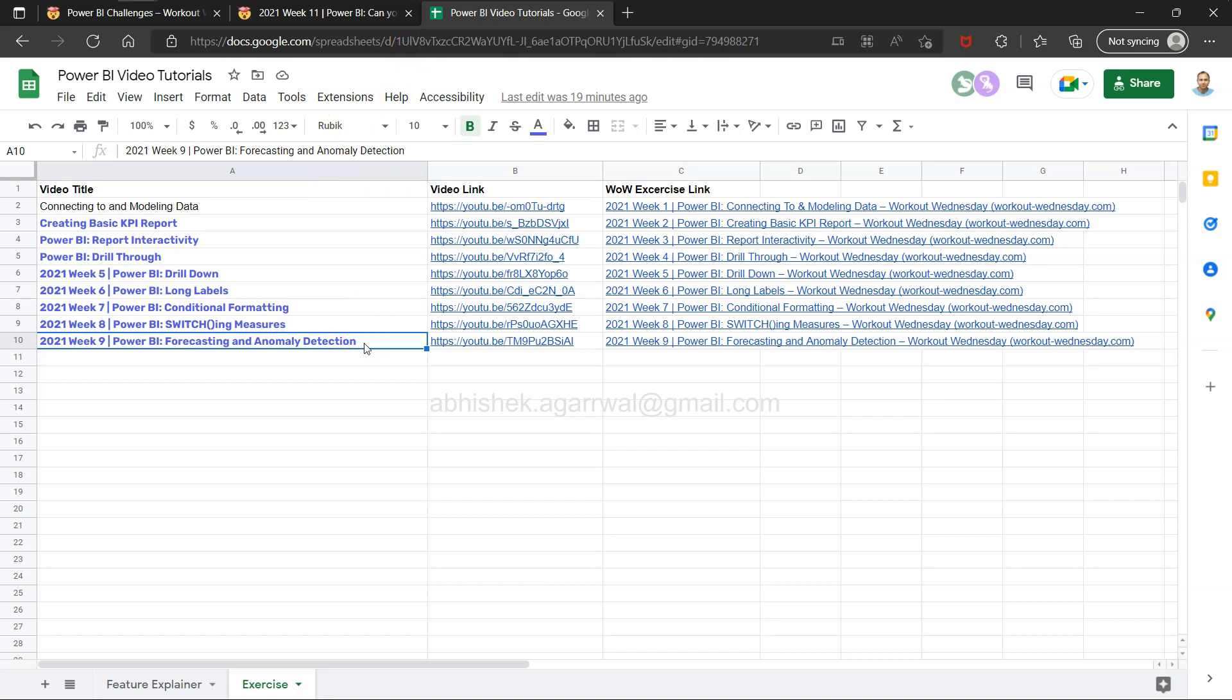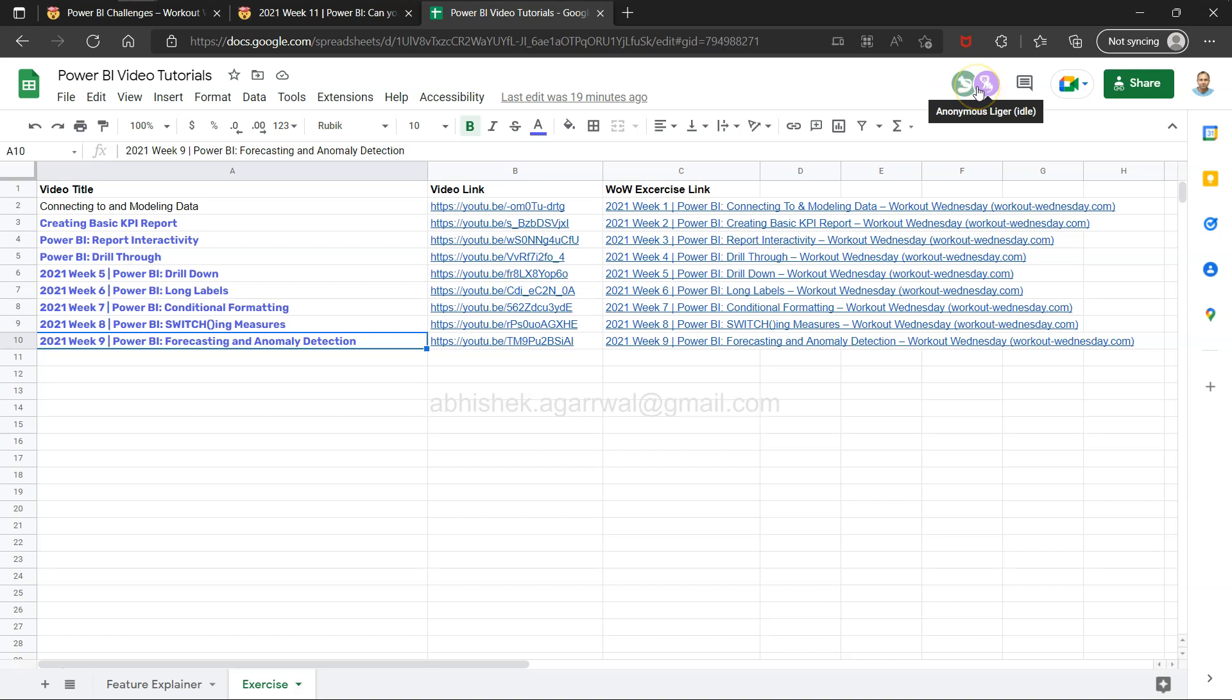I put video title, video link, week-on-week exercise, so that people are coming and utilizing this information. You can search anything or look at any previously published video, use the video link to jump to the video, or use the exercise link directly from here.